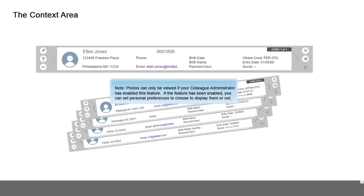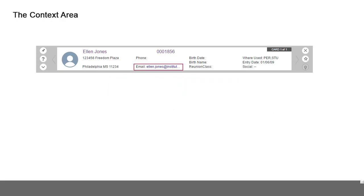Organization cards offer similar identifying information but do not include photographs. Note that in this example the primary email address is displayed. Email in the context area is a clickable link that will launch your email client and send an email directly to the address from within Colleague.